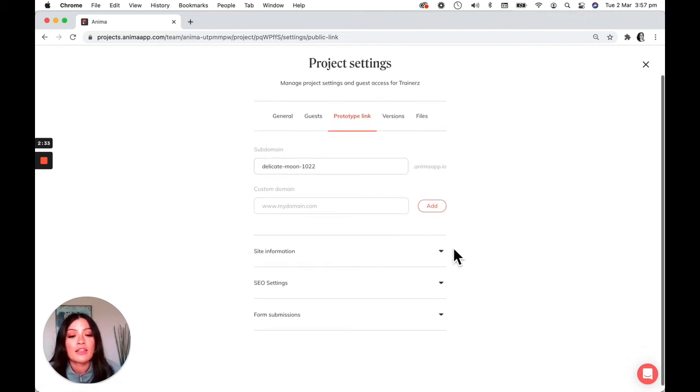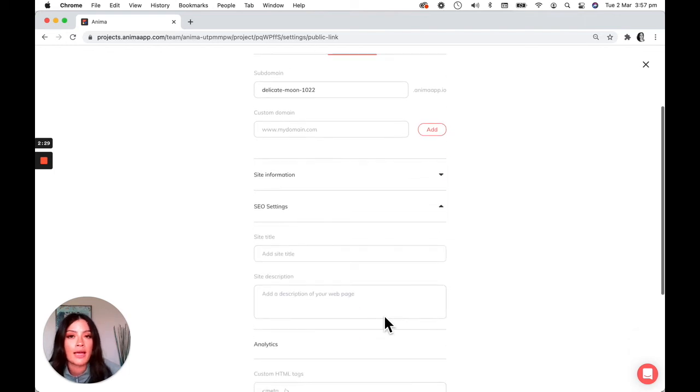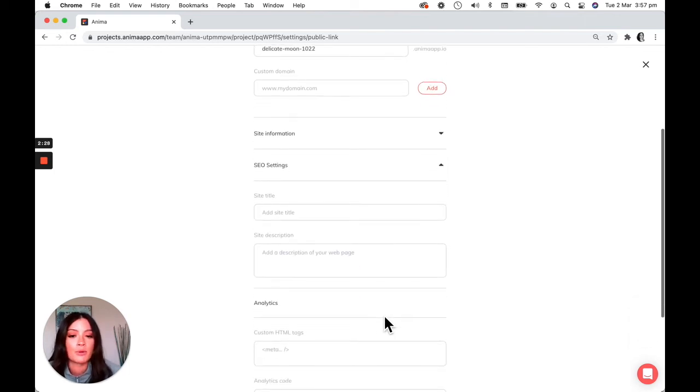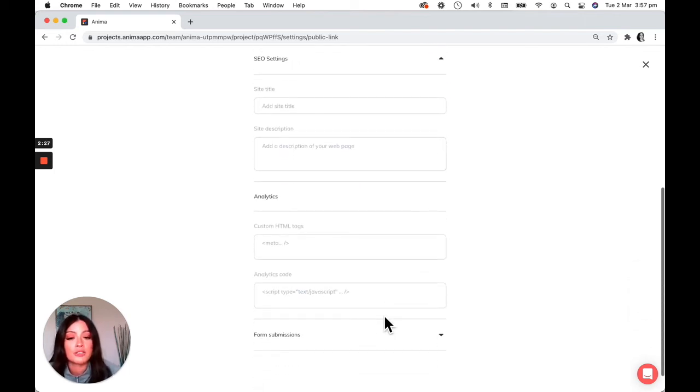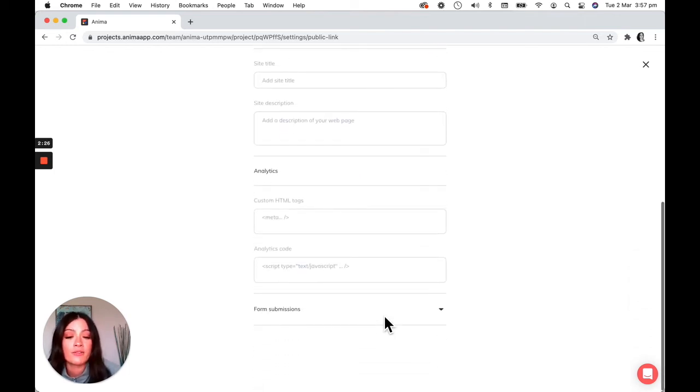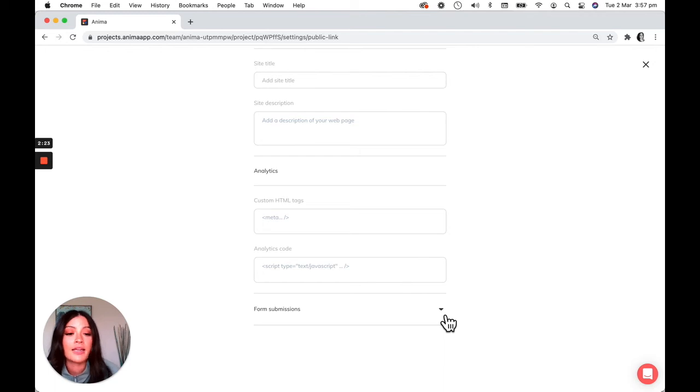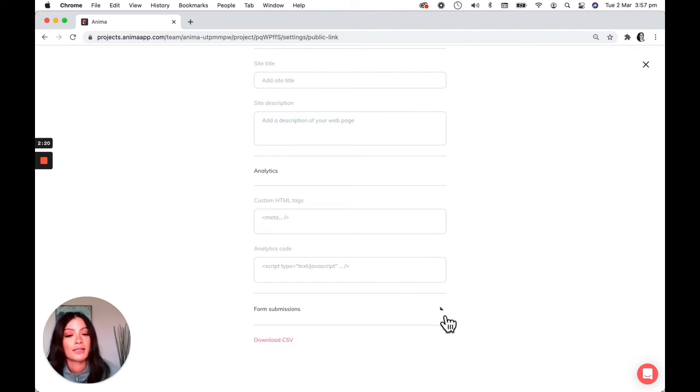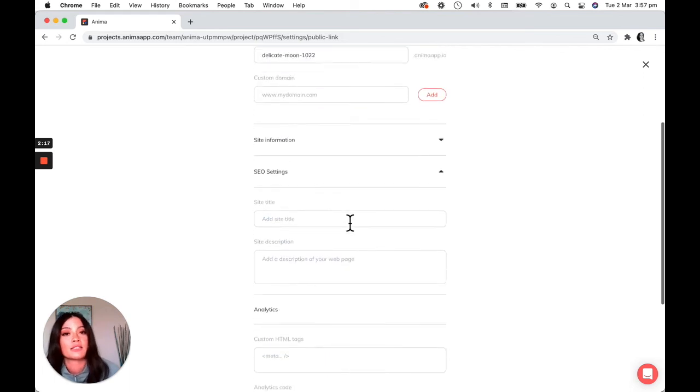This will also have SEO settings. So here you can embed like Google Analytics for example. You can also add a custom favicon. And if your site is hosted with Anima and there's a form connected, you can download the CSV form from this link as well.